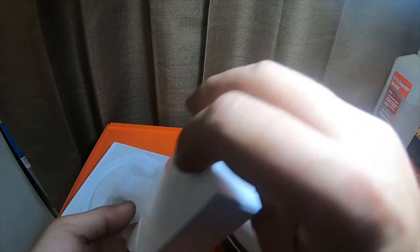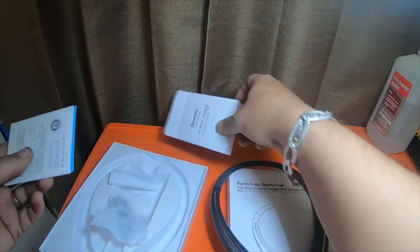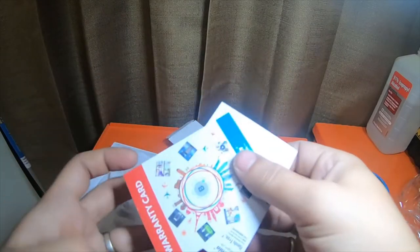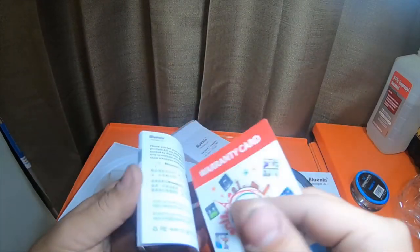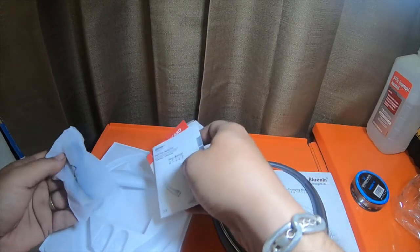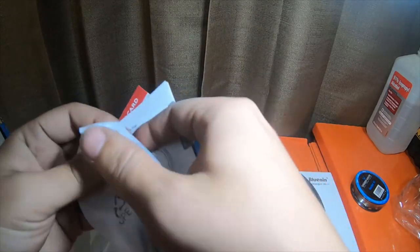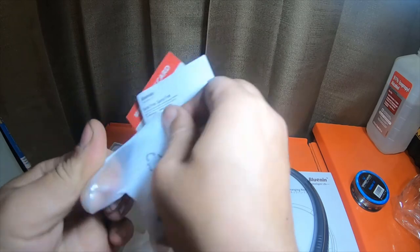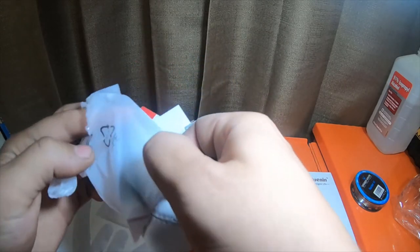A little box in the center. Looks like instructions, some ear tips, warranty card, user manual, charging cable.